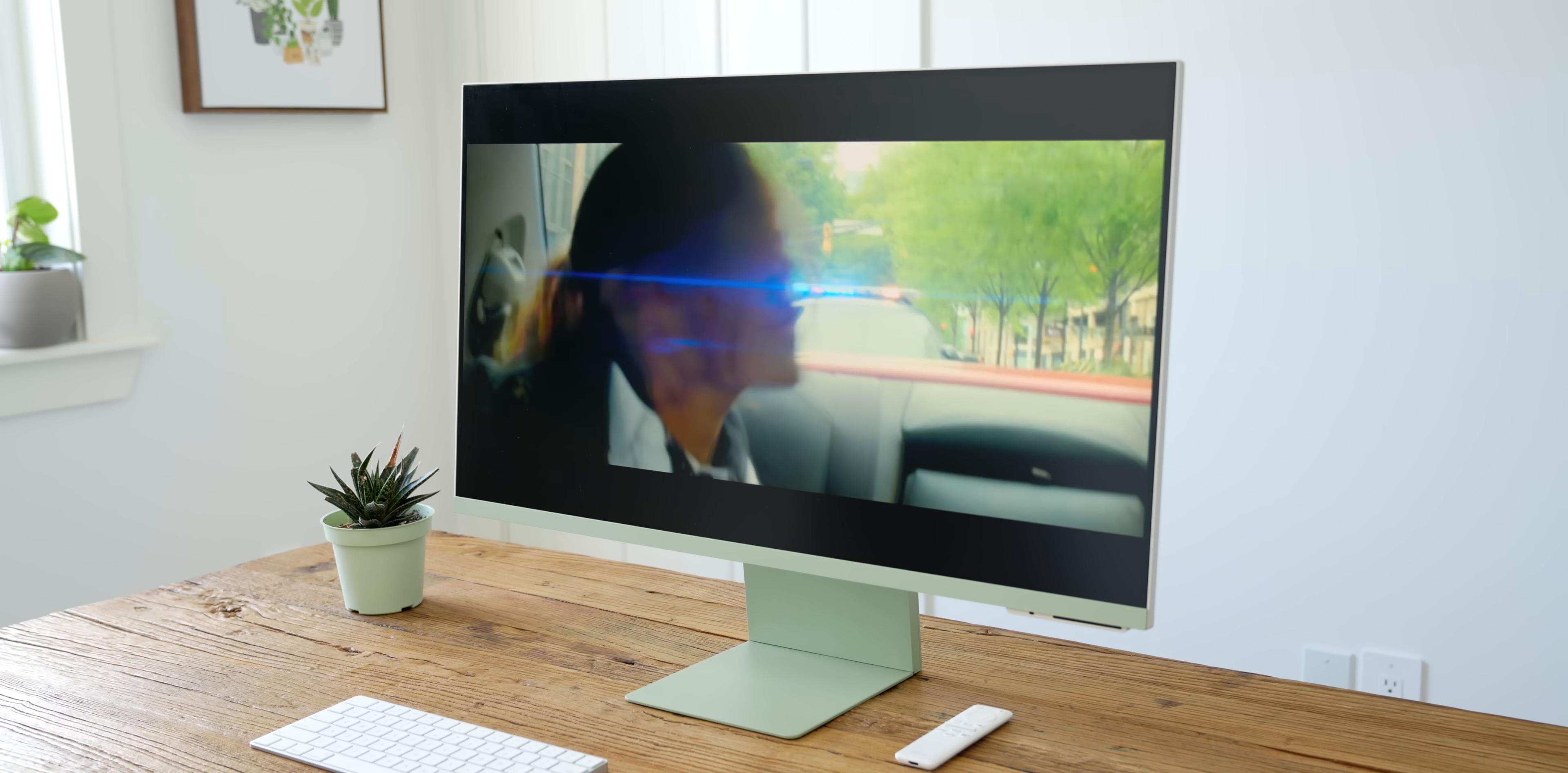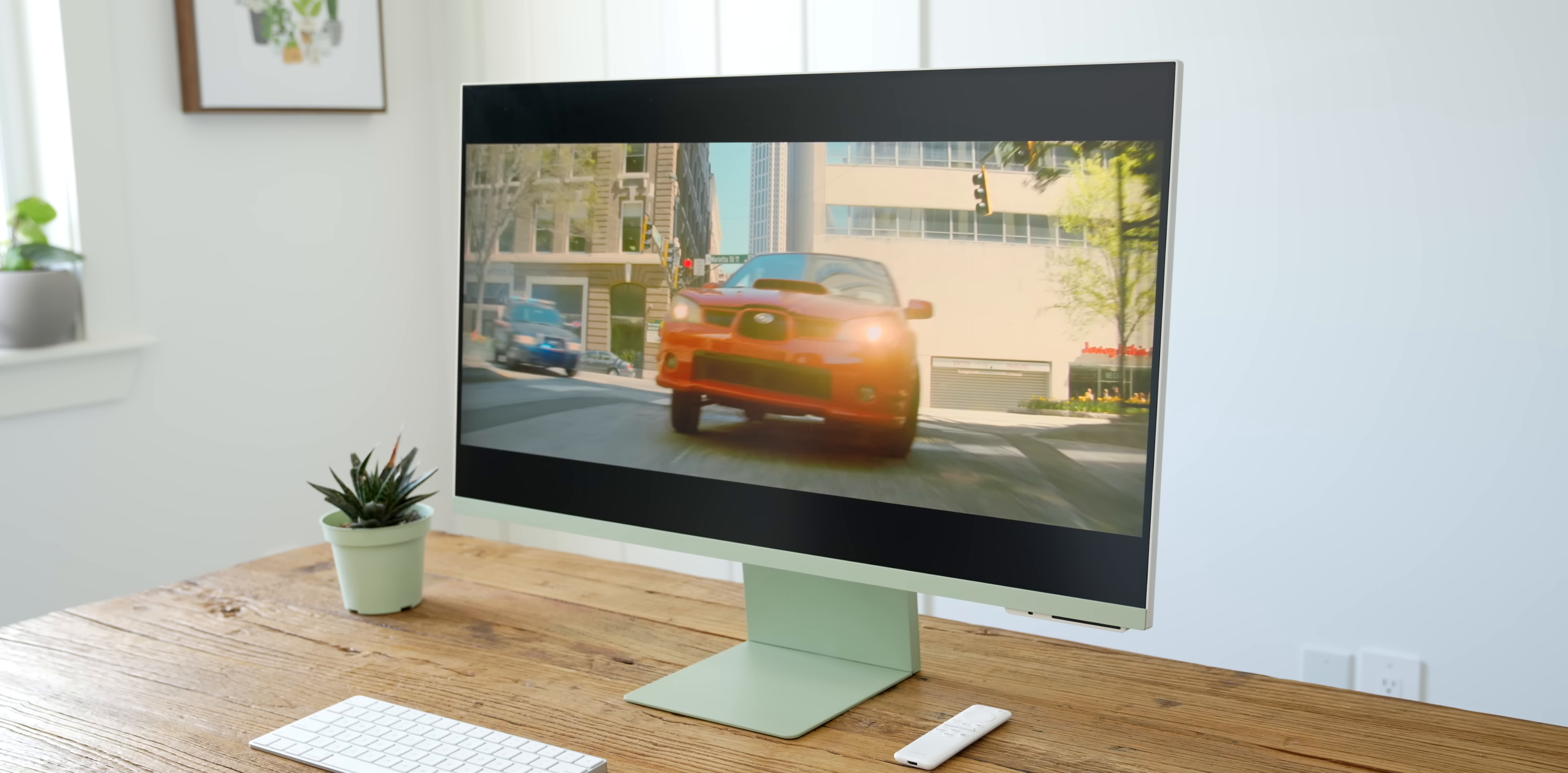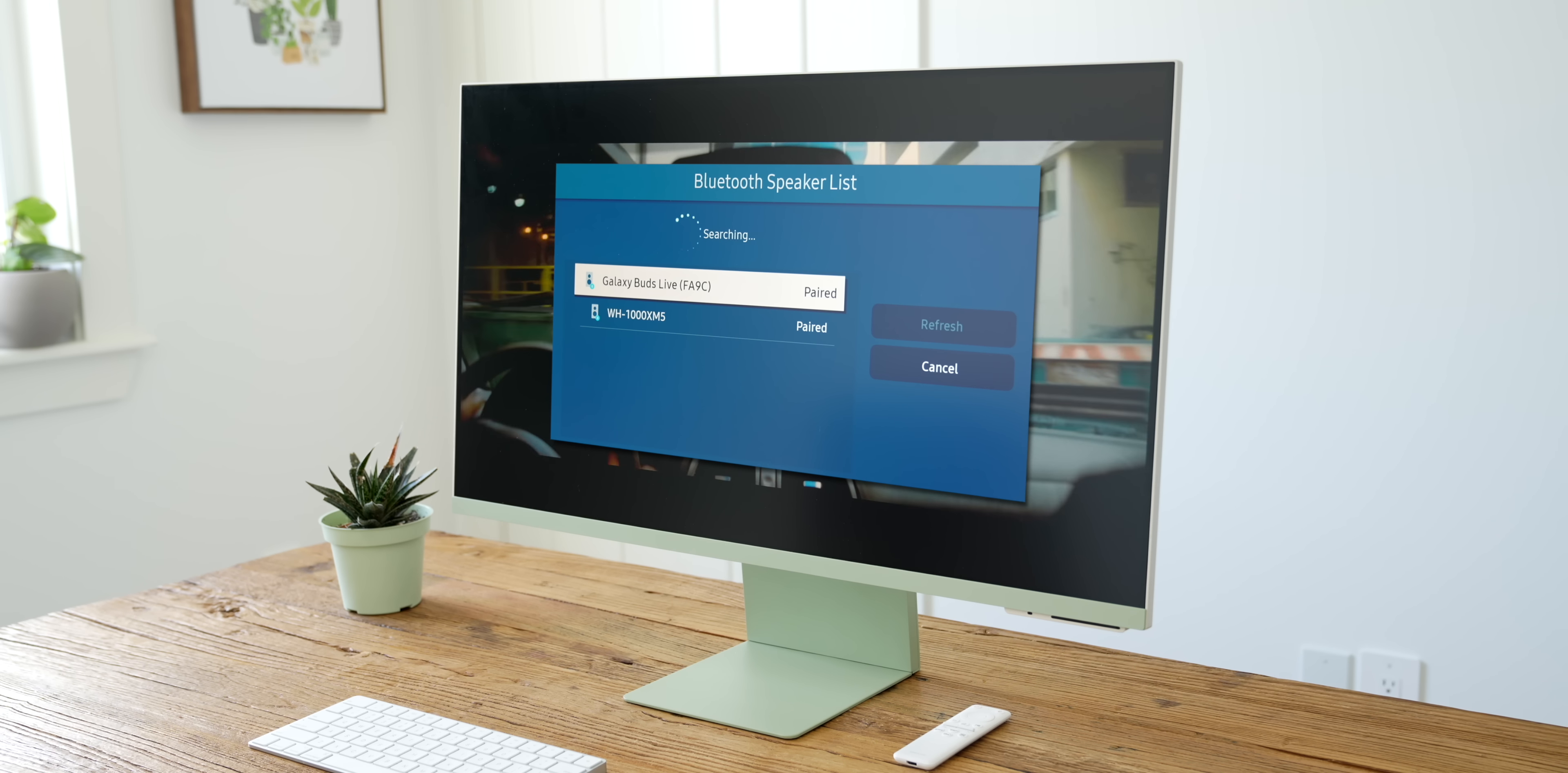The audio quality coming out of the speakers isn't bad, but you won't be getting cinematic Dolby Atmos sound with these tiny speakers on either side. The M8 does come with Bluetooth audio support though, so you could connect something like your Samsung earbuds or another Bluetooth speaker for a much better experience.